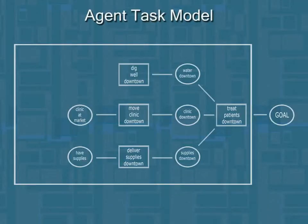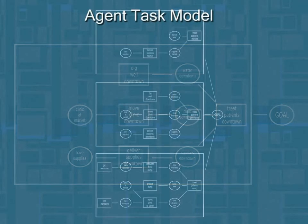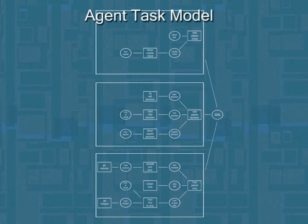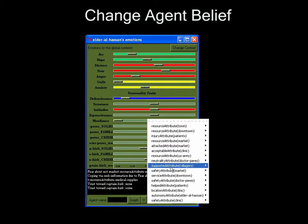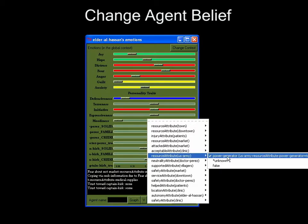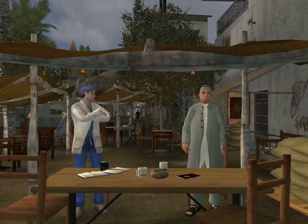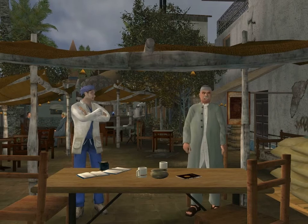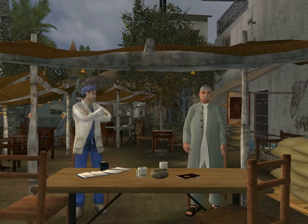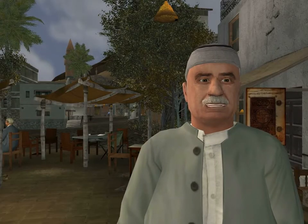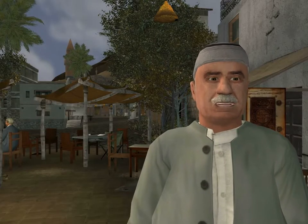To illustrate how agents are driven by an underlying model, we can change this model on the fly and demonstrate how it alters the negotiation. For example, we can make the Elder believe the trainee cannot deliver on his offer to provide power generators. I don't believe you can provide us with power generators, Captain. The Elder is no longer an ally.